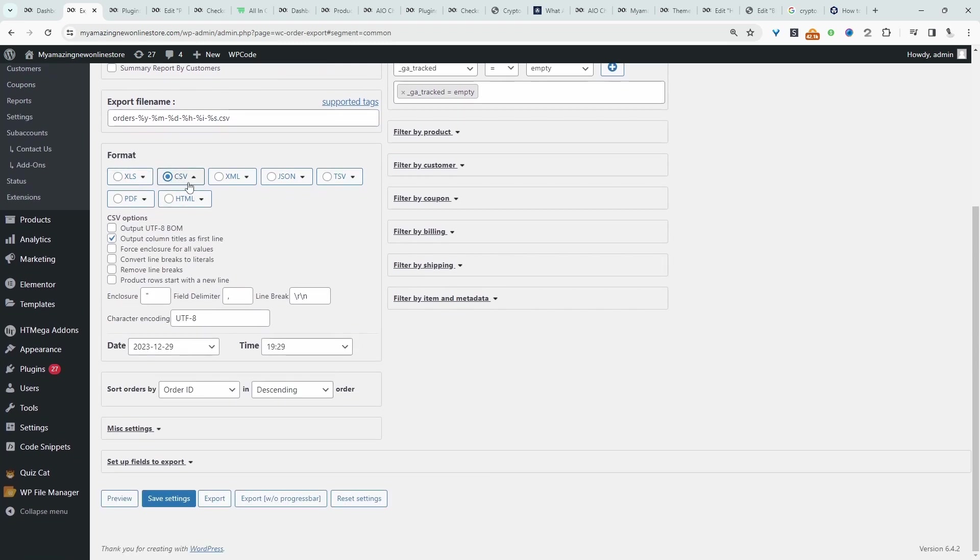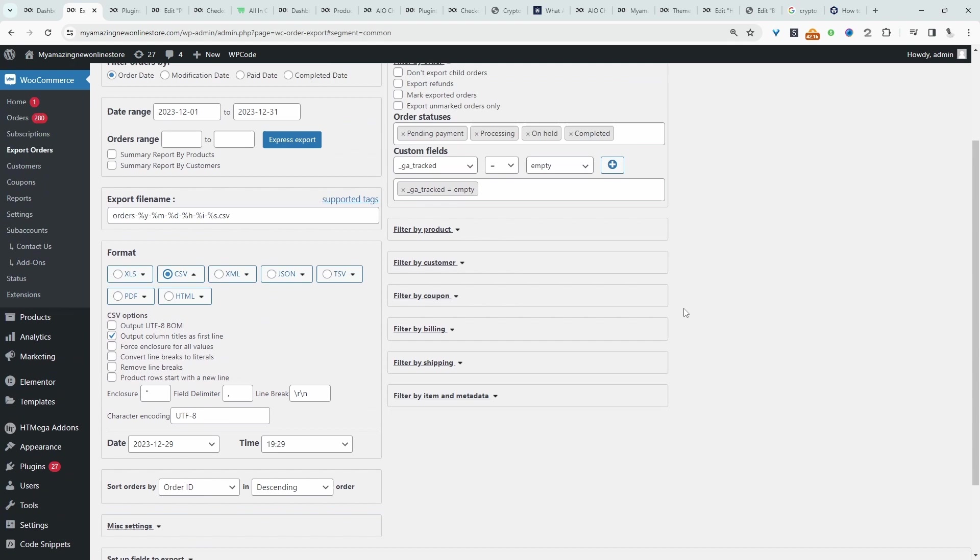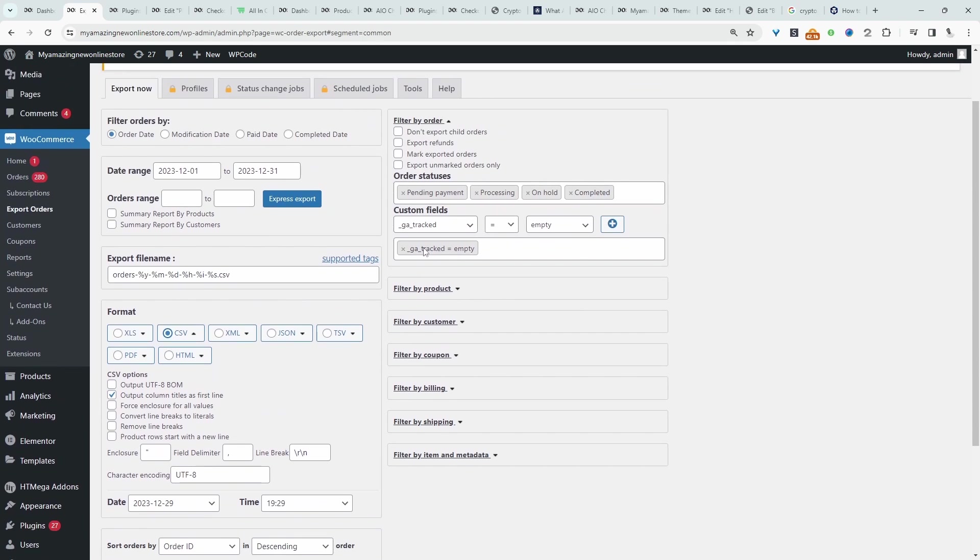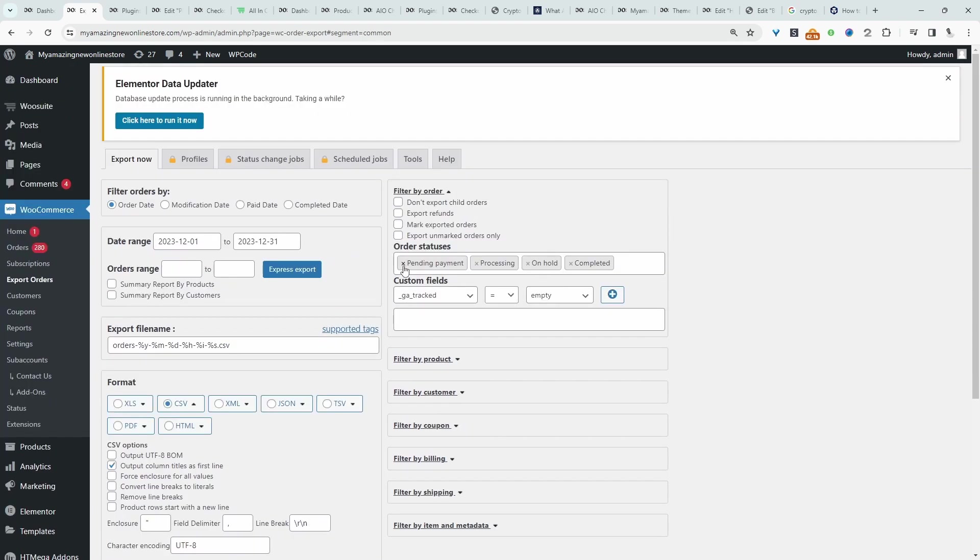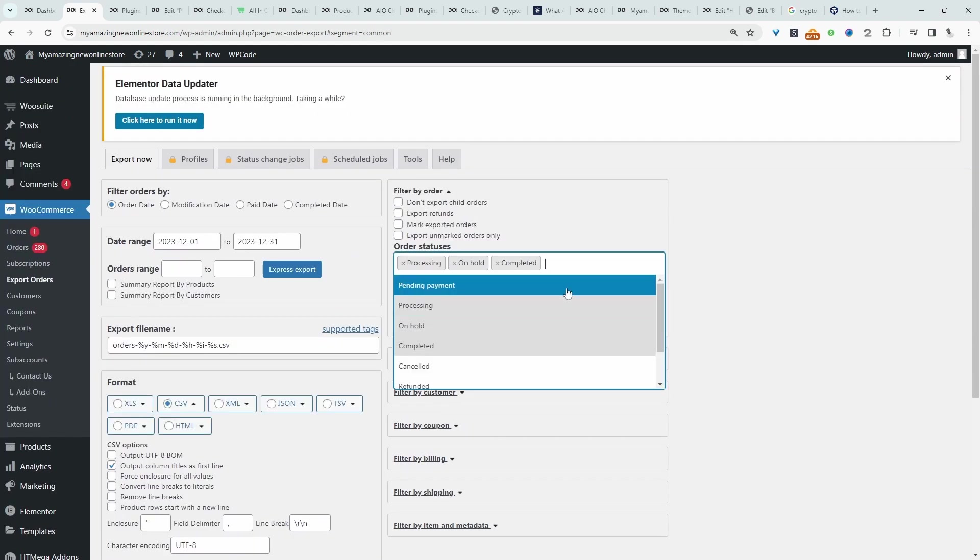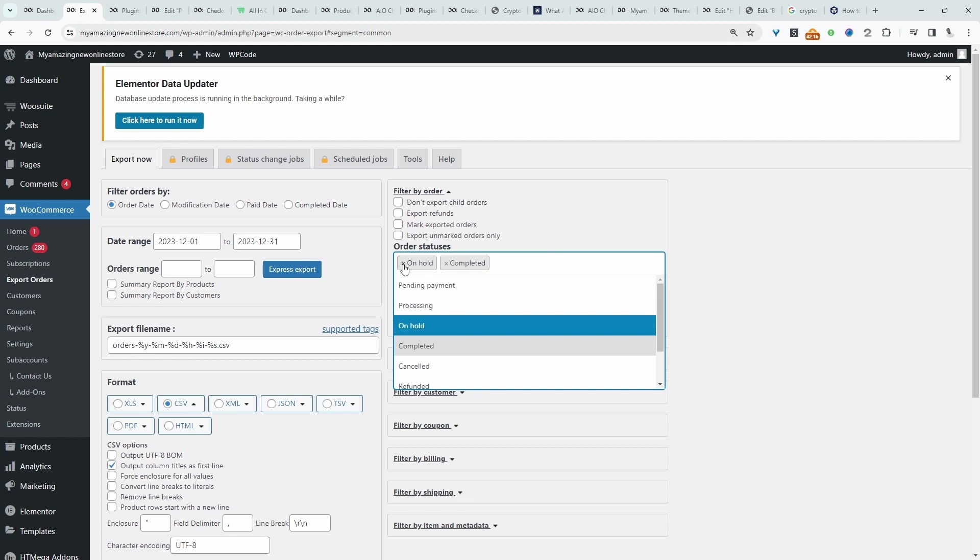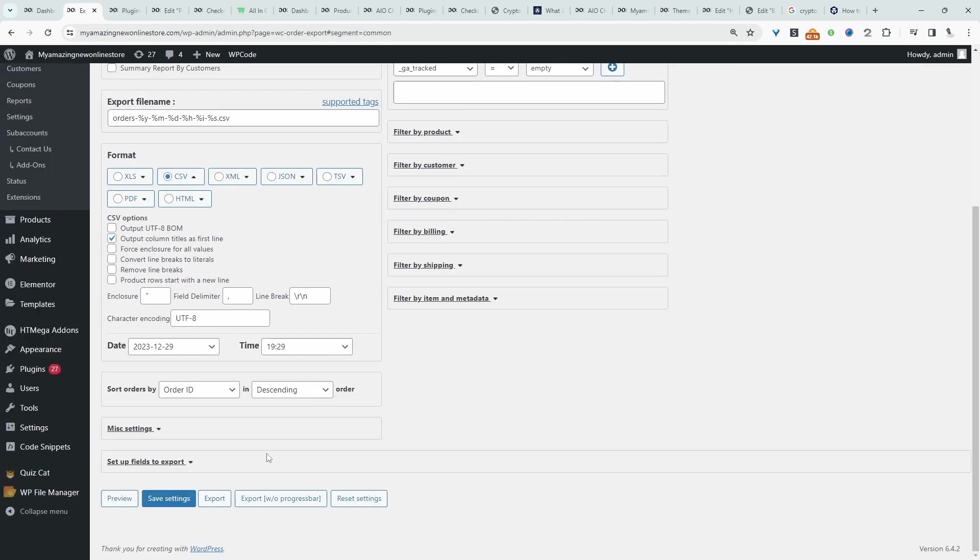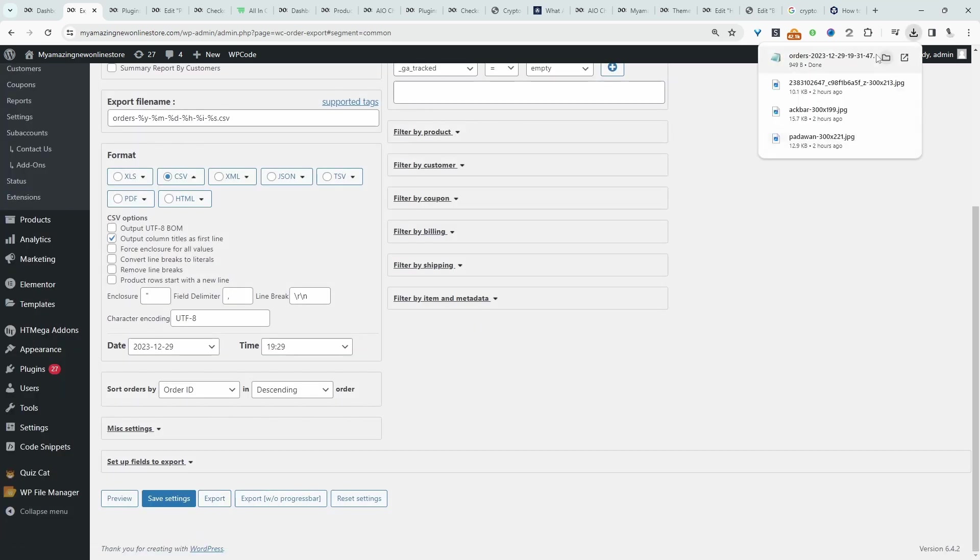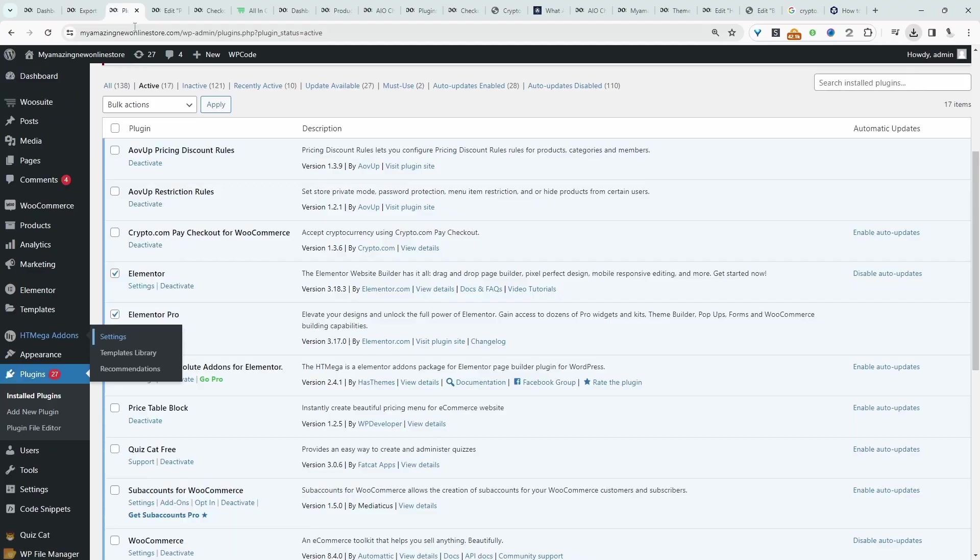I'm going to select CSV and keep mine super simple. I personally only want to export orders that have been completed. I'm just going to hit Save Settings and then Export. That's exported fine. Let's go ahead and test this out.